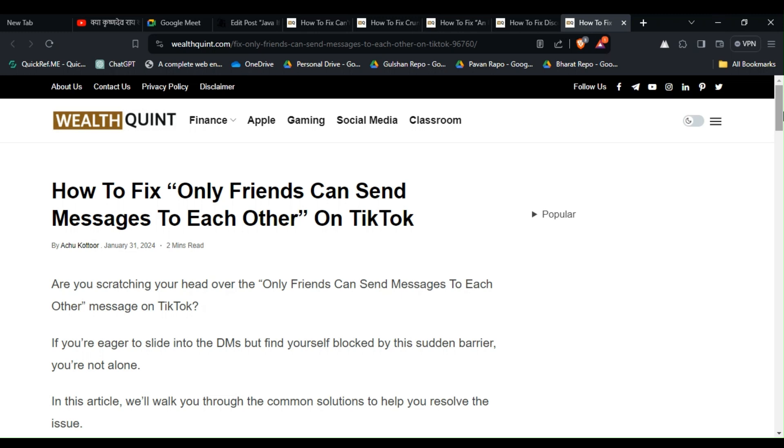Hello everyone, welcome back to our YouTube channel. In today's video, I'm going to show you how to fix 'Only Friends Can Send Messages to Each Other' on TikTok. Are you scratching your head over the 'Only Friends Can Send Messages to Each Other' message on TikTok? If you're eager to slide into the DMs